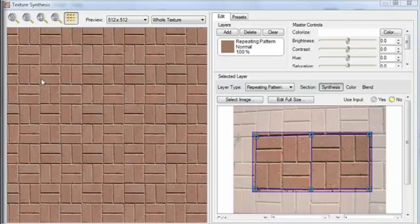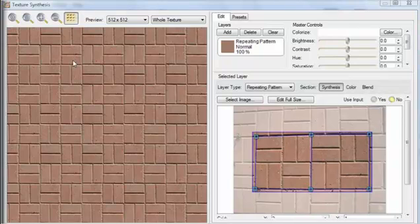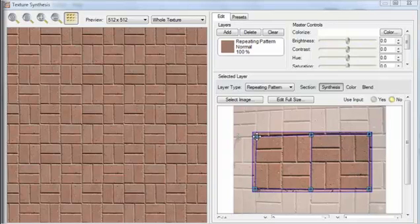Genetica automatically straightened the photo for us and made it seamless. Notice how Genetica has preserved the bricks in sets of 8, just like we specified.